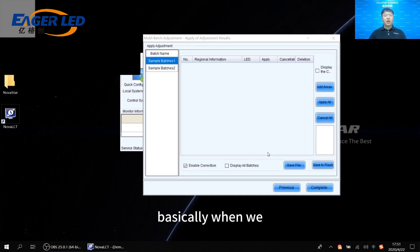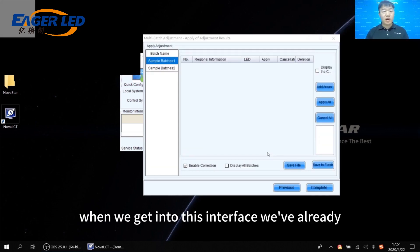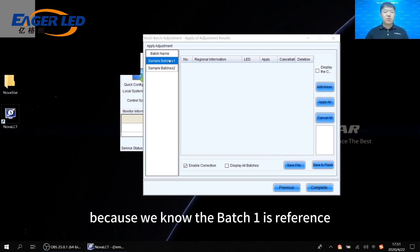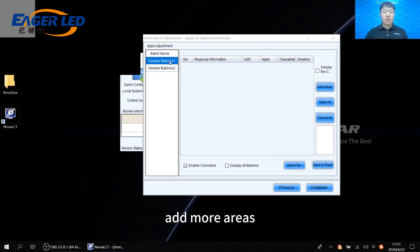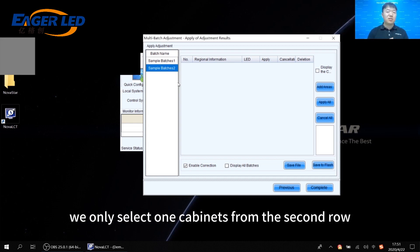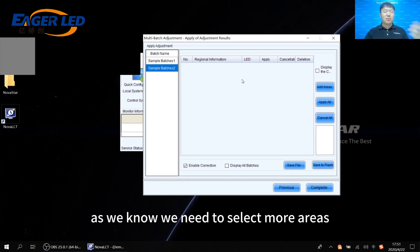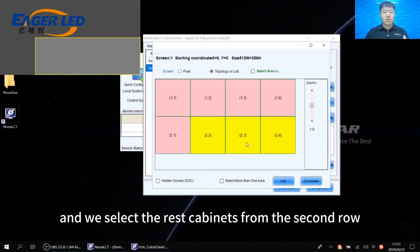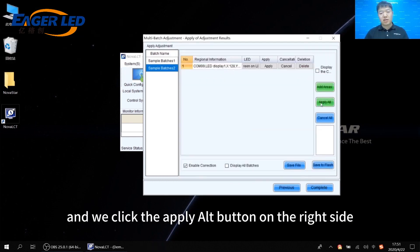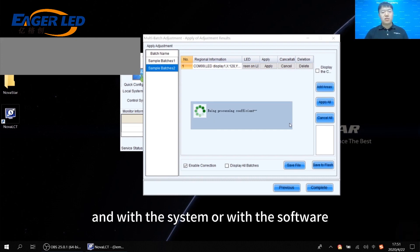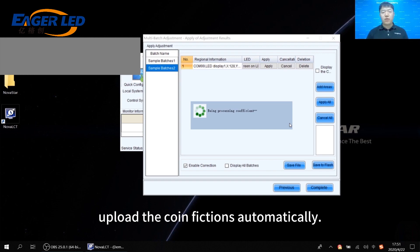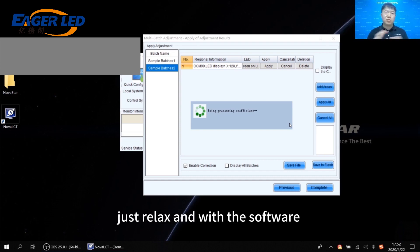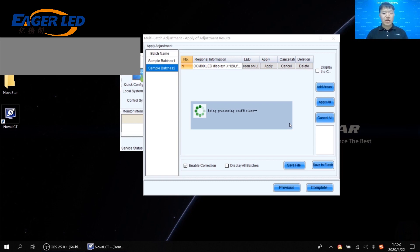At this point, we've already finished the multi-batch adjustment. What we have to do next is add more areas for the same batch. Because batch 1 is the reference, we don't need to add more areas for it. But for batch 2, we only selected one cabinet from the second row, so we need to select more areas. Click Add Areas on the right side, select the rest of the cabinets from the second row, click Add, then click the Apply All button. Now just wait for the software to upload the coefficients automatically — basically, this is your coffee break.